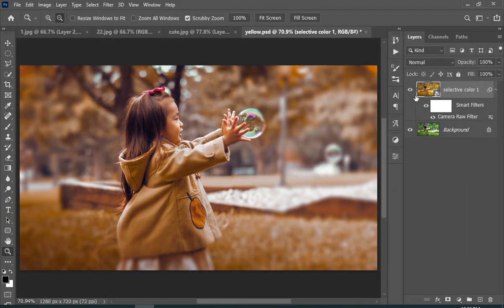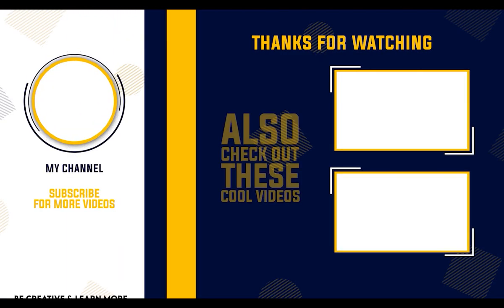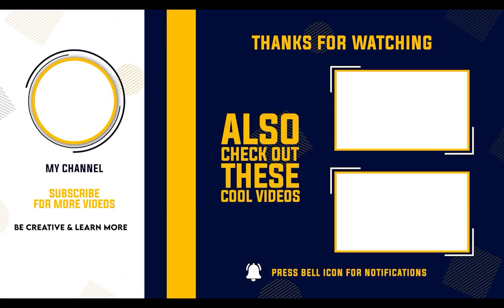And there you go! That was the end of today's video. I hope you guys enjoyed it, and if you did, make sure to subscribe to my channel and like this video.